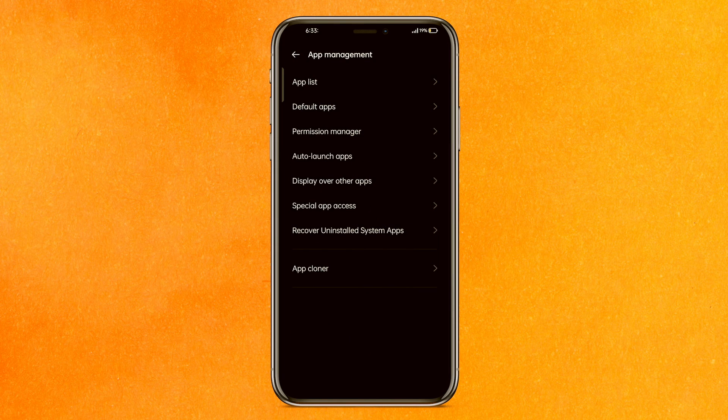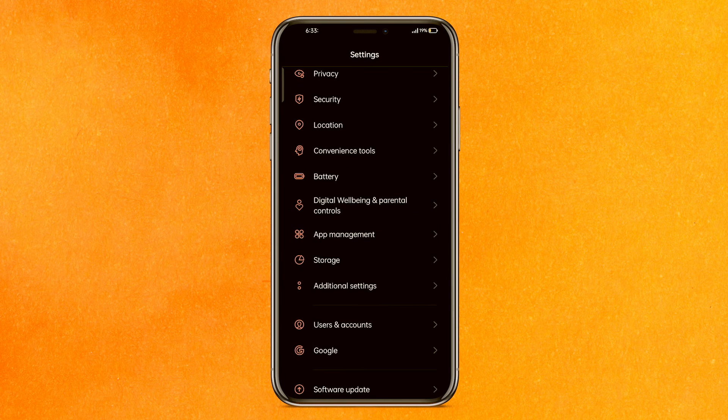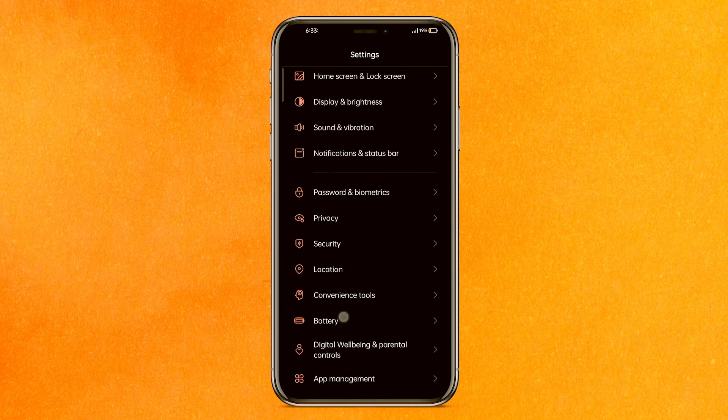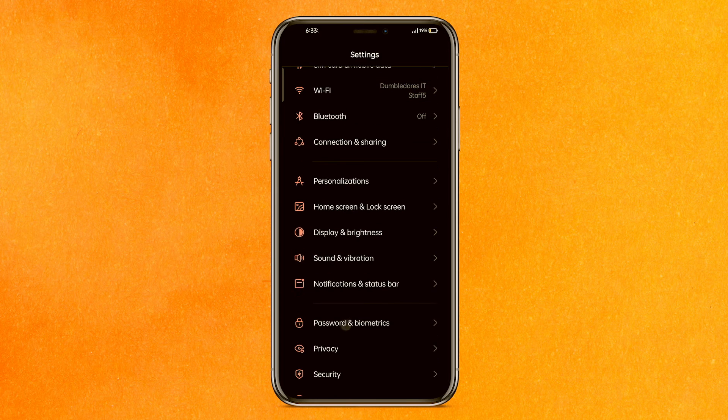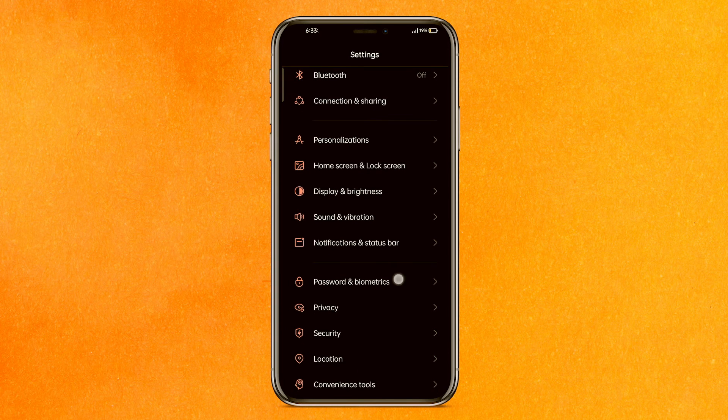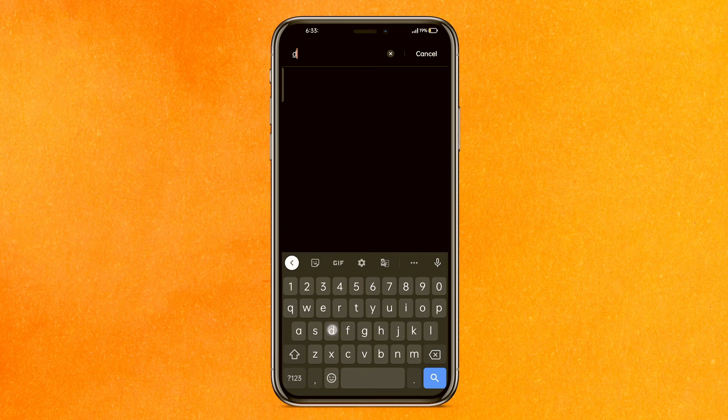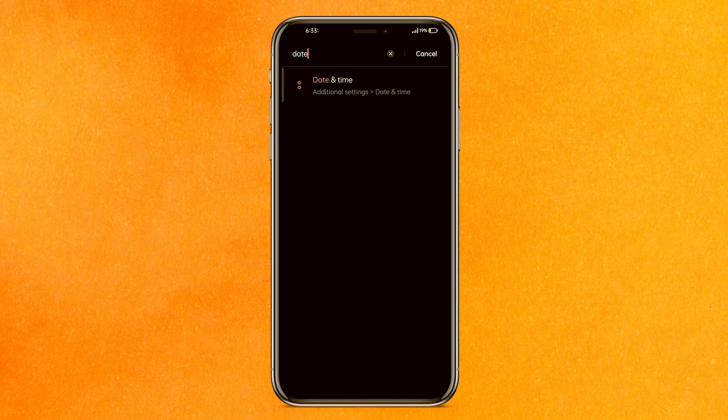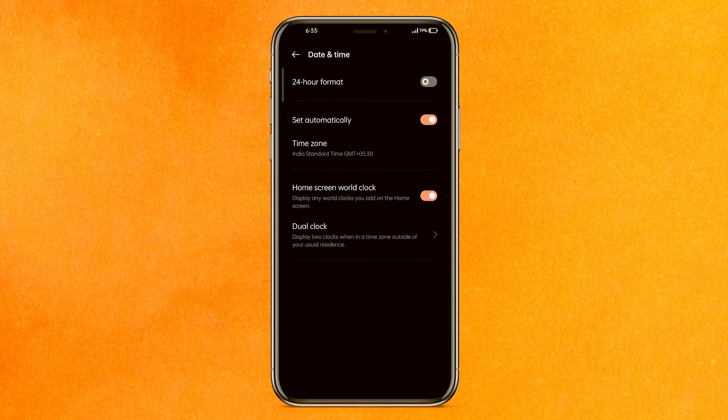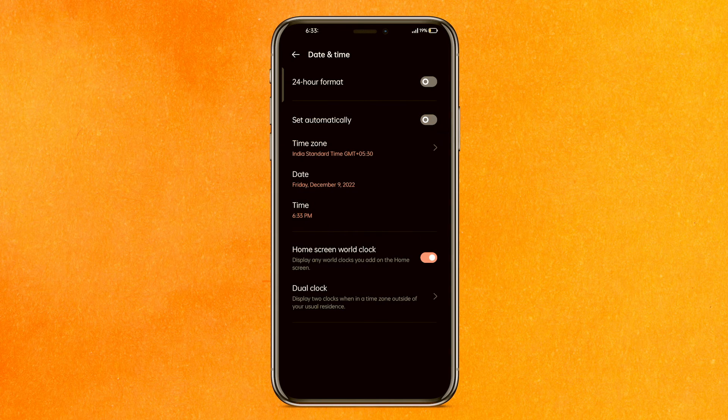We have to do one more step that is very important. You have to go to the settings and you have to find the time. Basically, we have to change the date. If you're not able to find it, you can just search there.